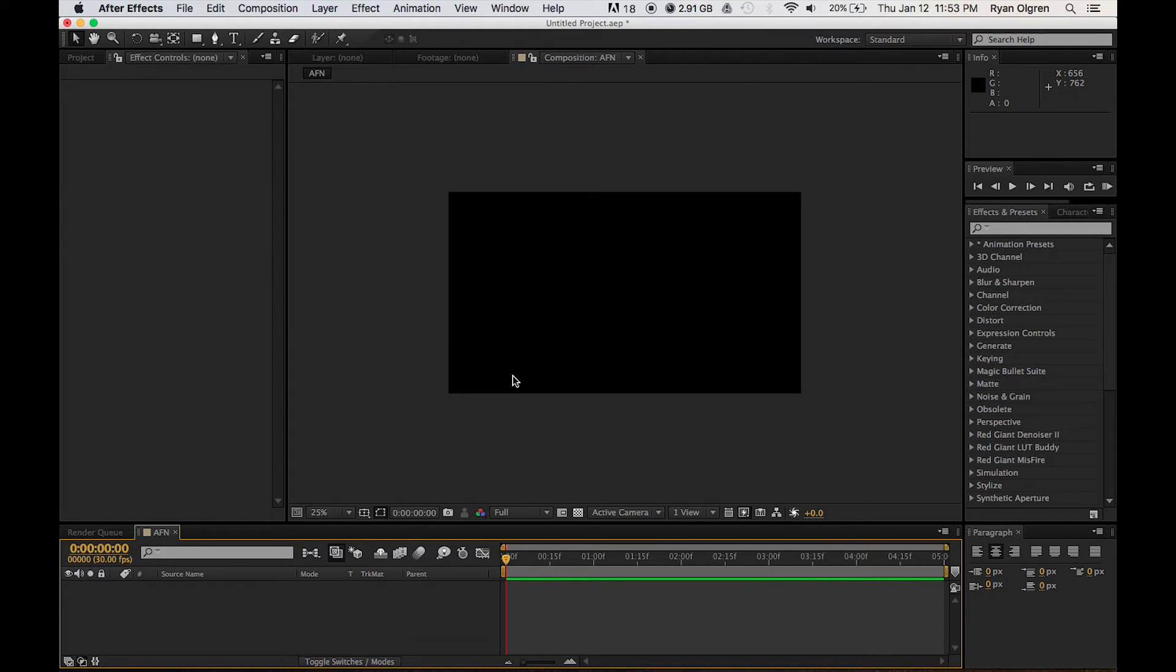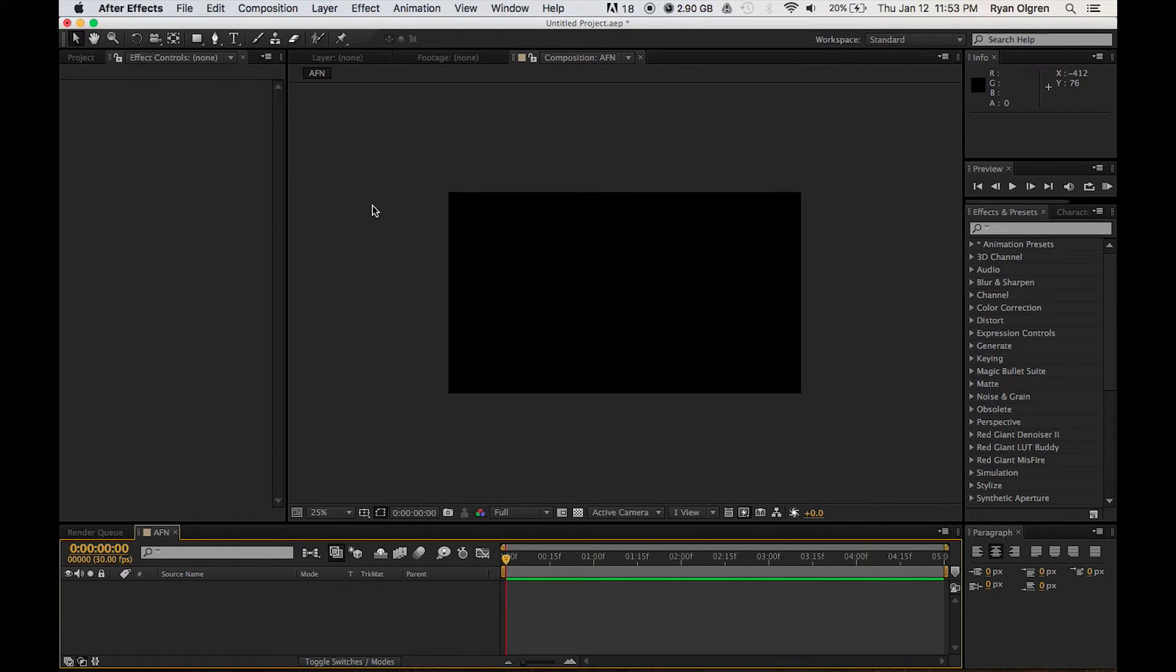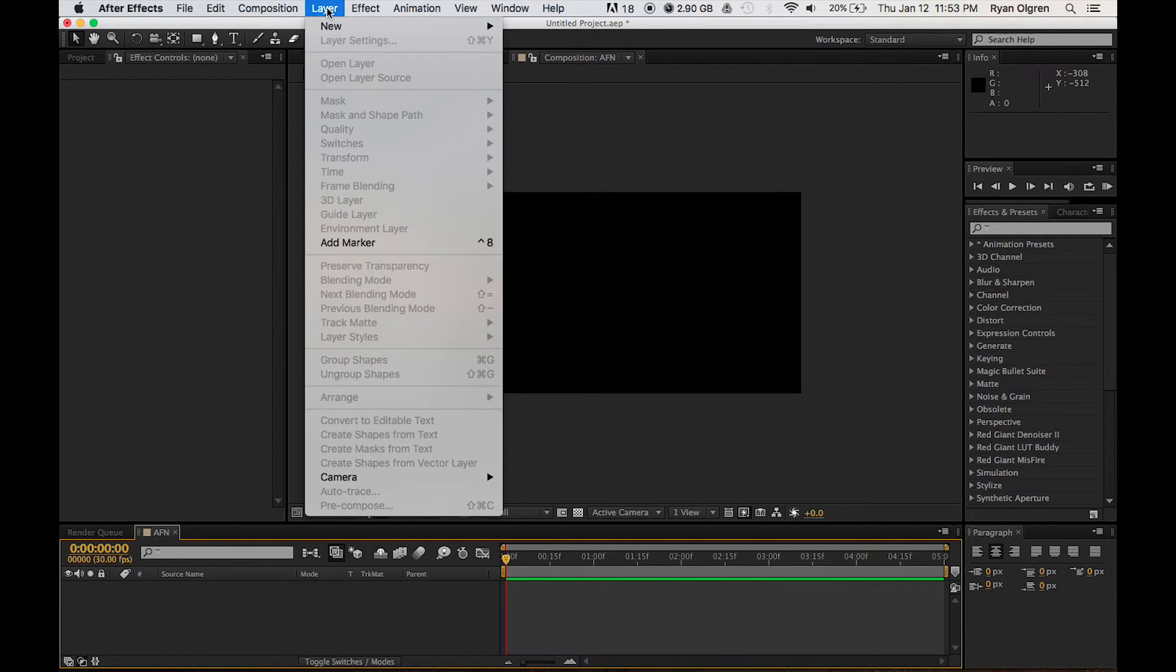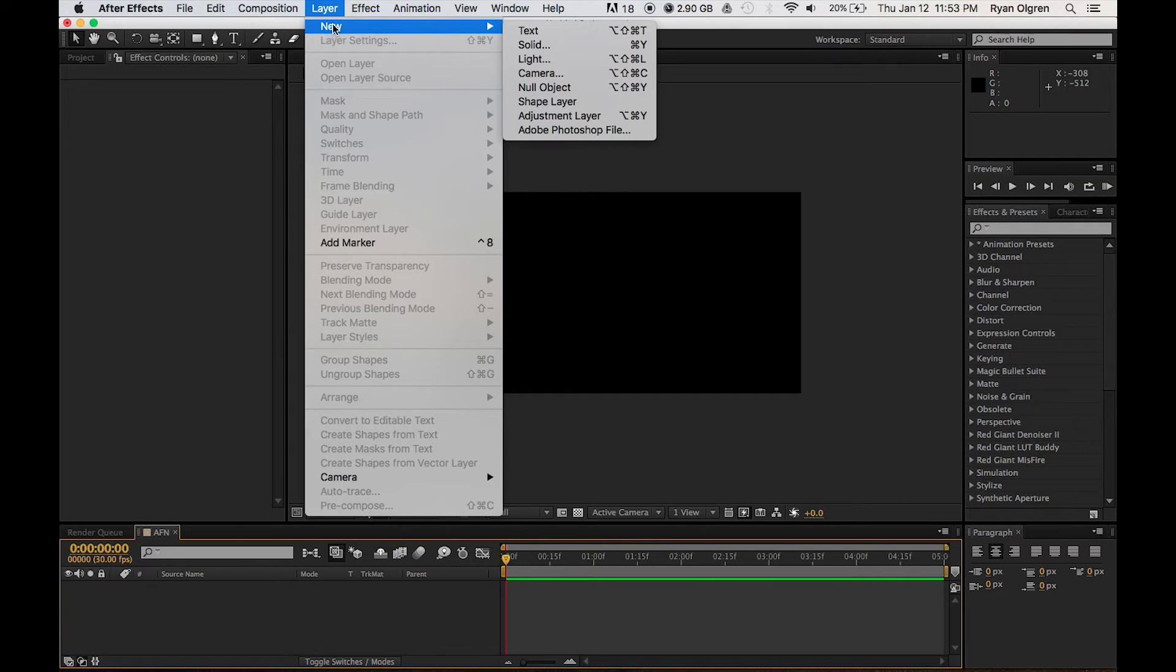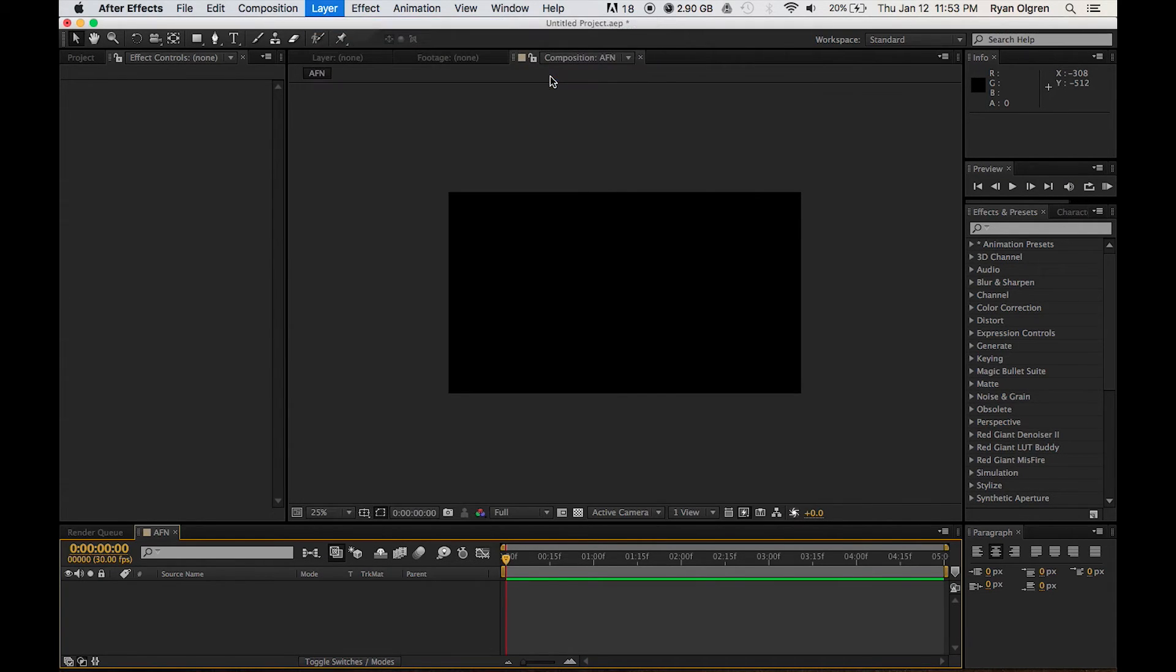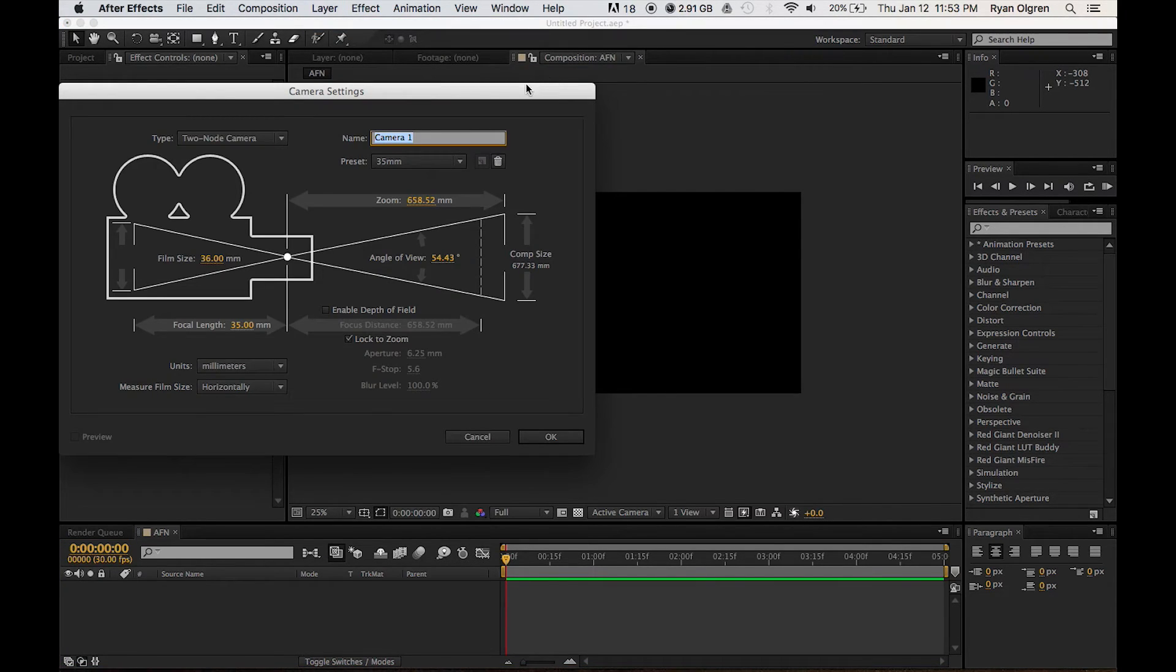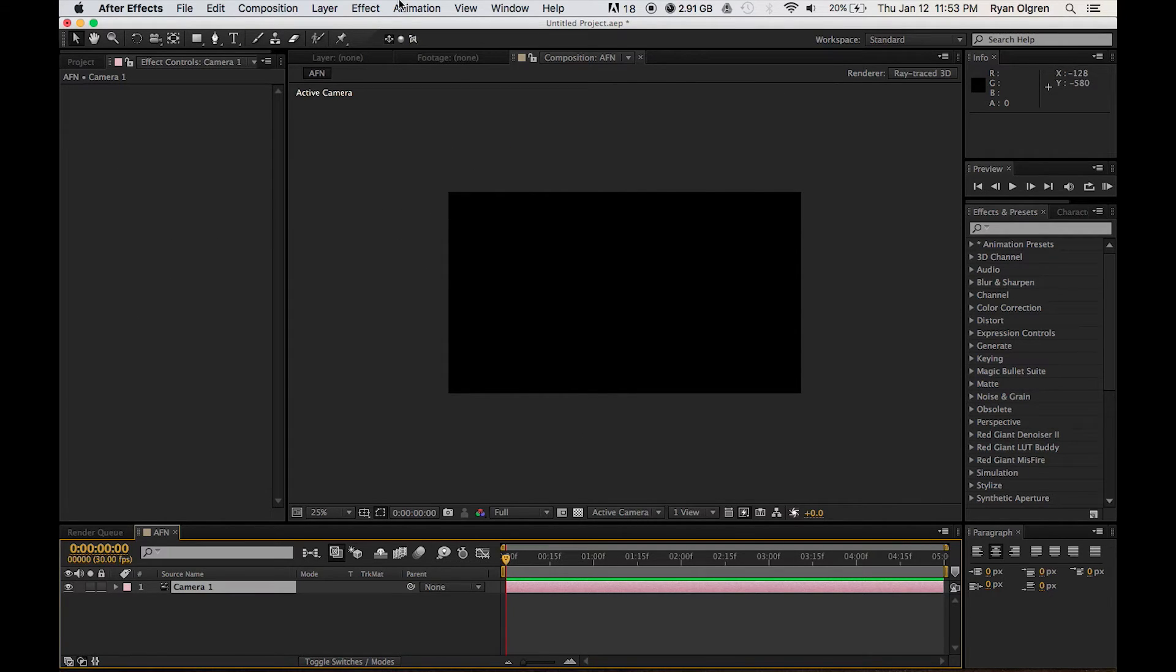Now I'm not going to show you how to do the full animation here. I'm going to show you how to do it. So the first thing we want to do is go up to Layer, New Camera, and keep all the attributes the same. Press OK.